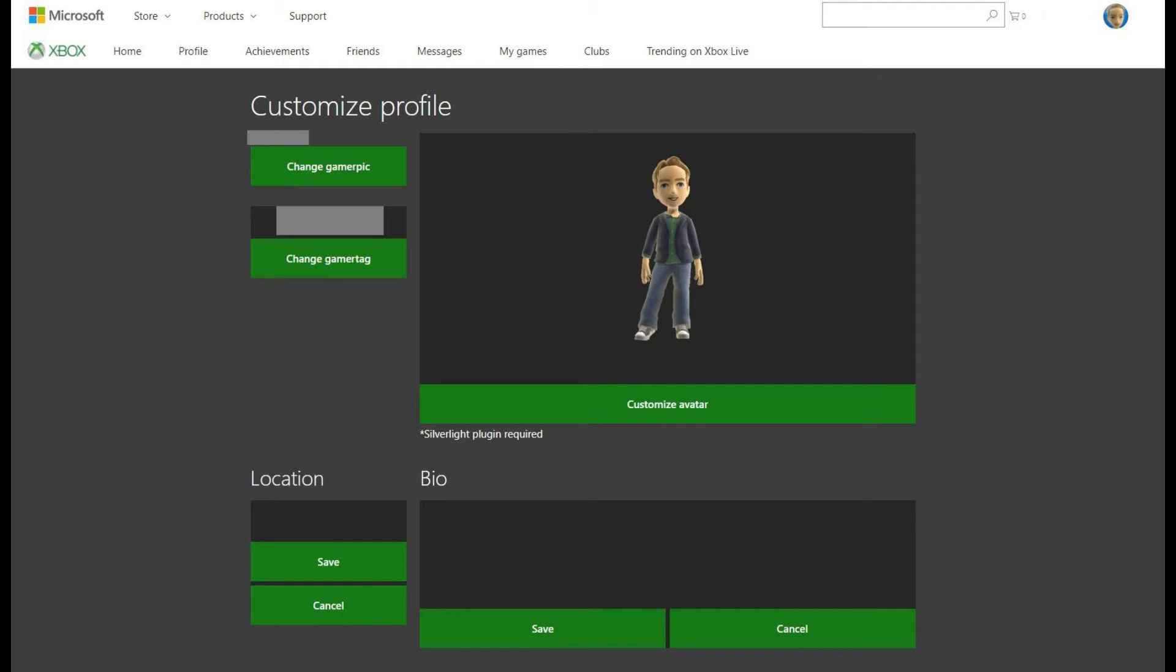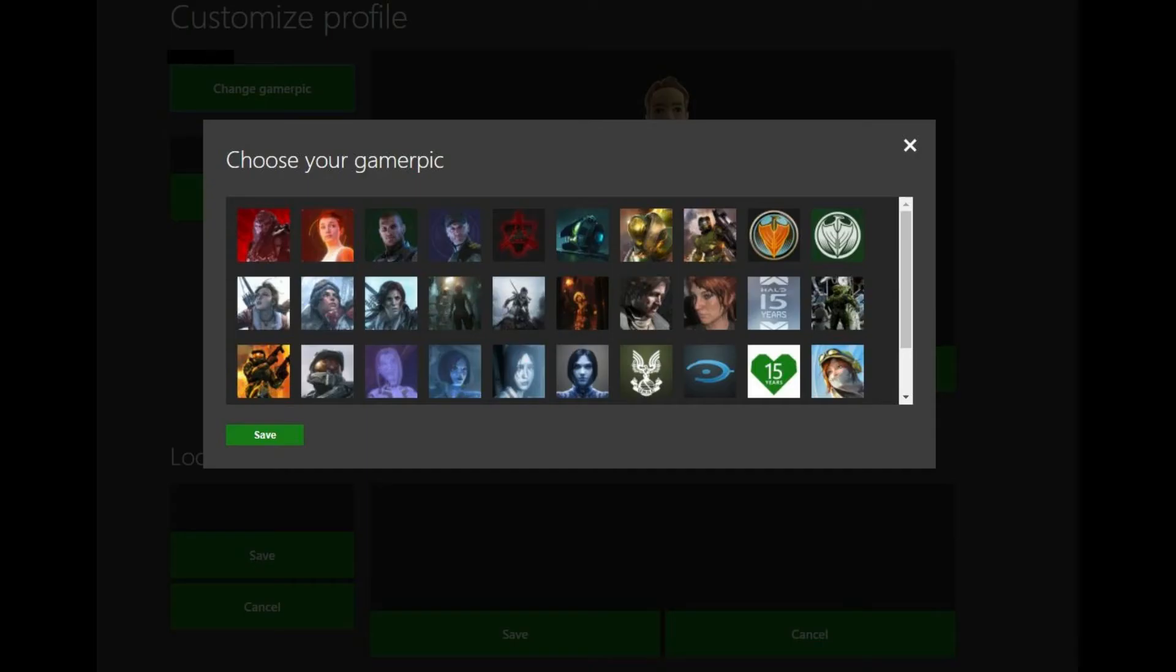Step 8. Click the Change GamerPic box in the upper left corner of the Customize Profile screen. The Choose Your GamerPic dialog box appears in the center of the screen.